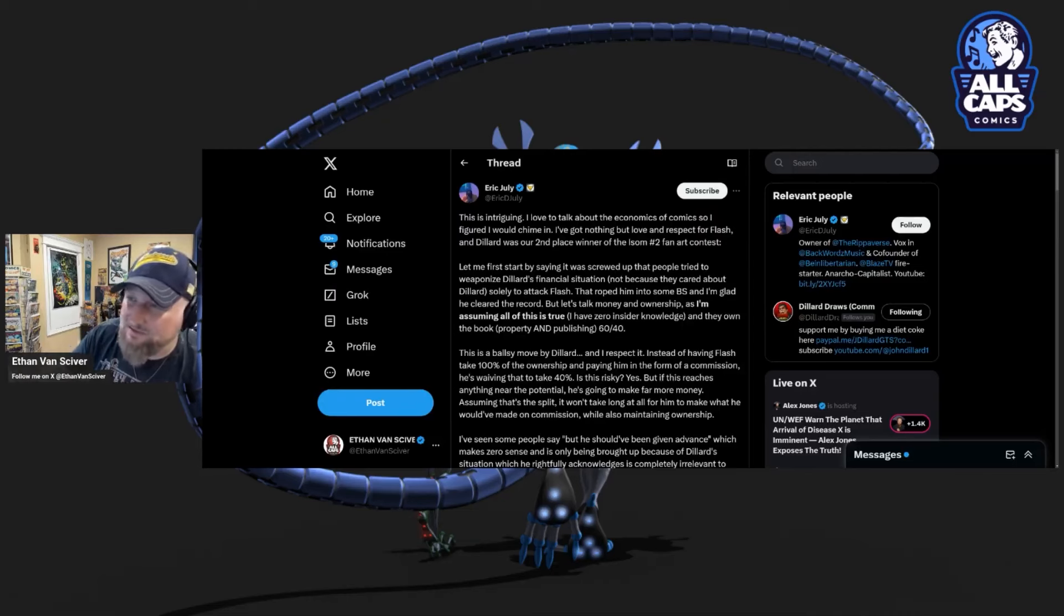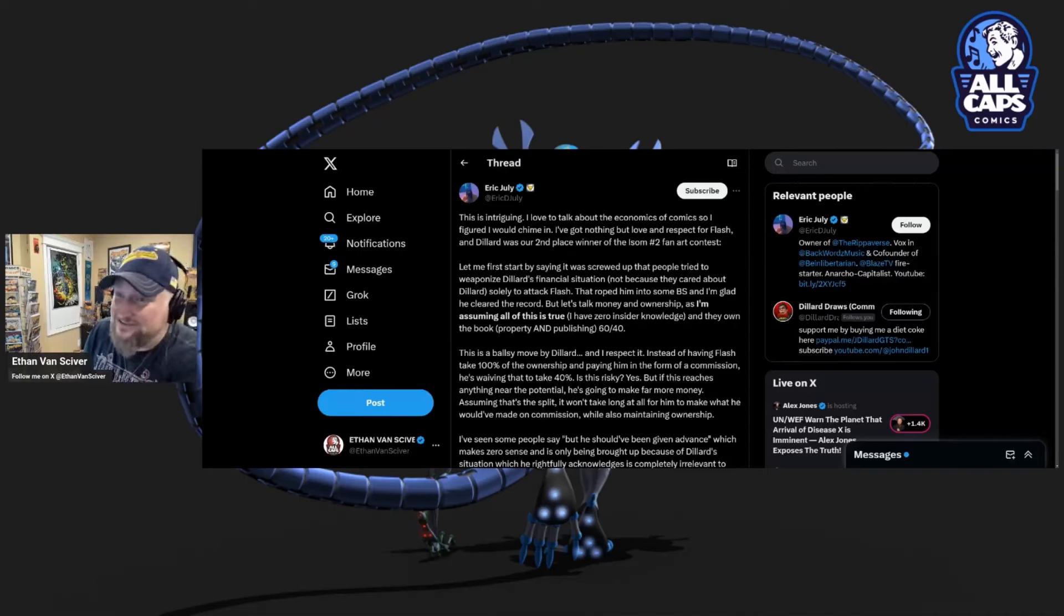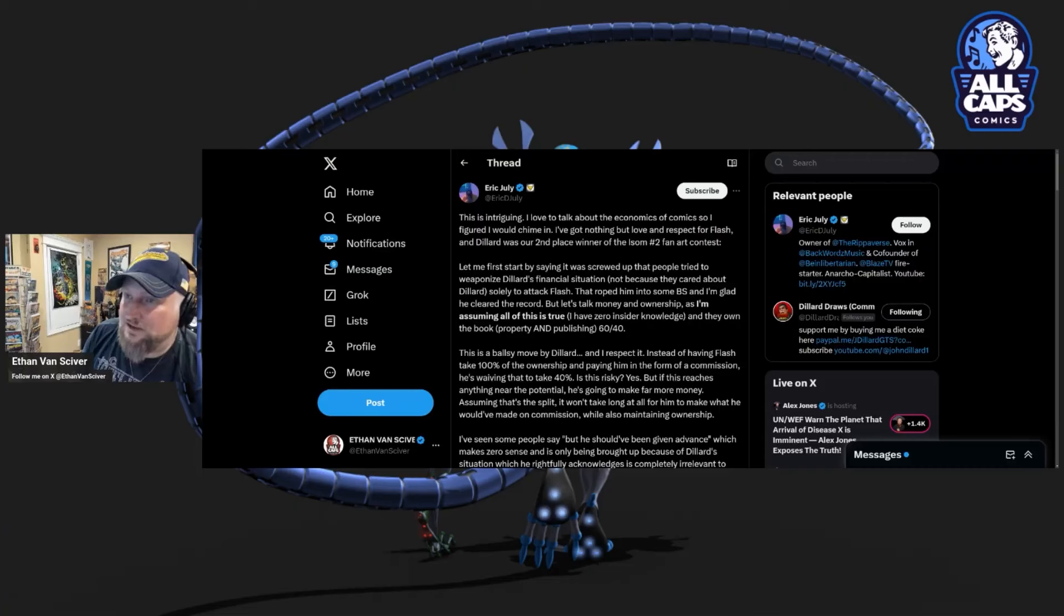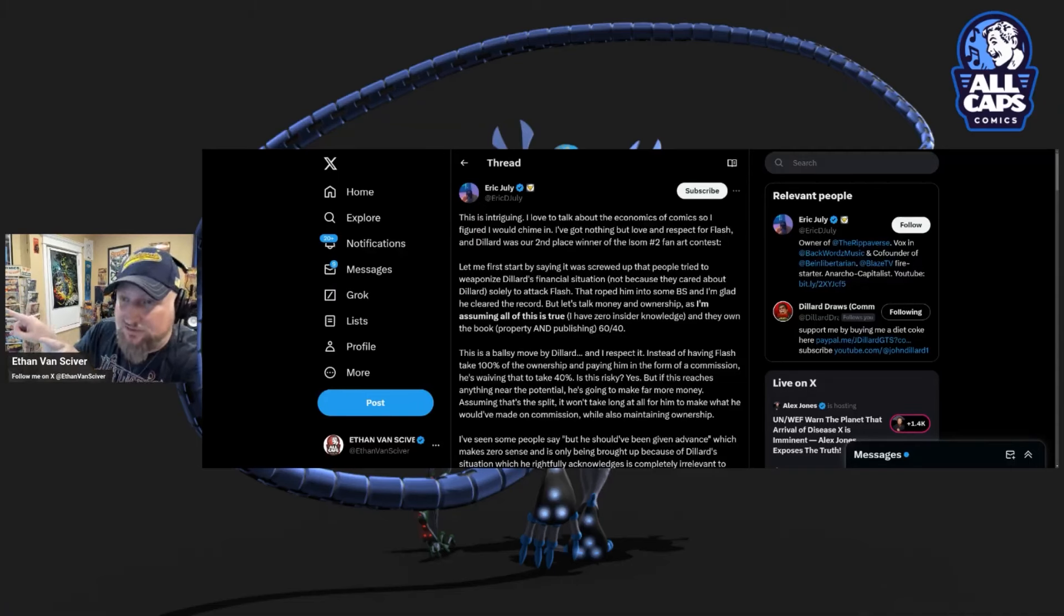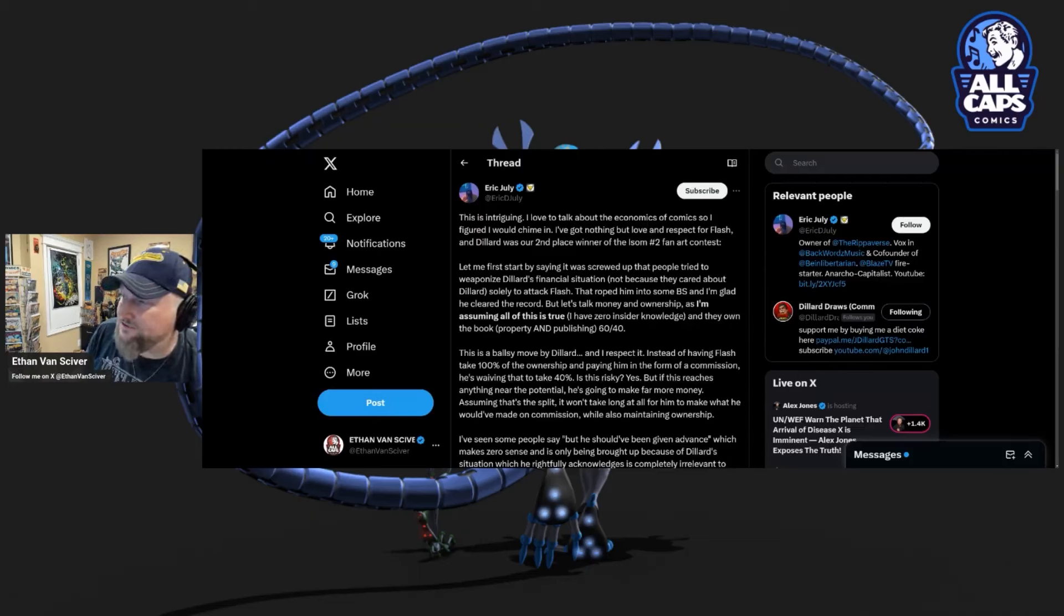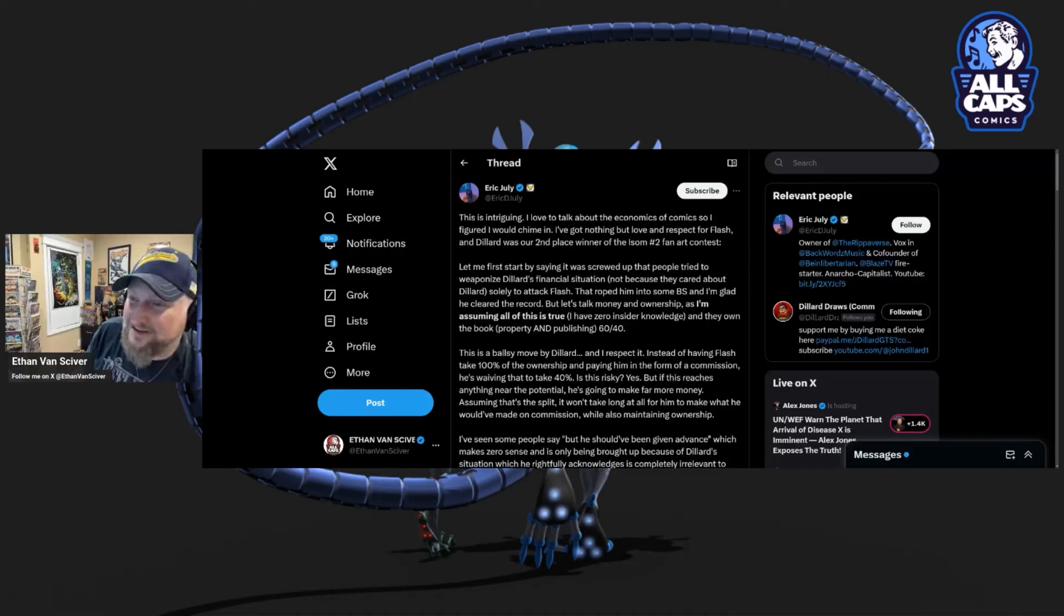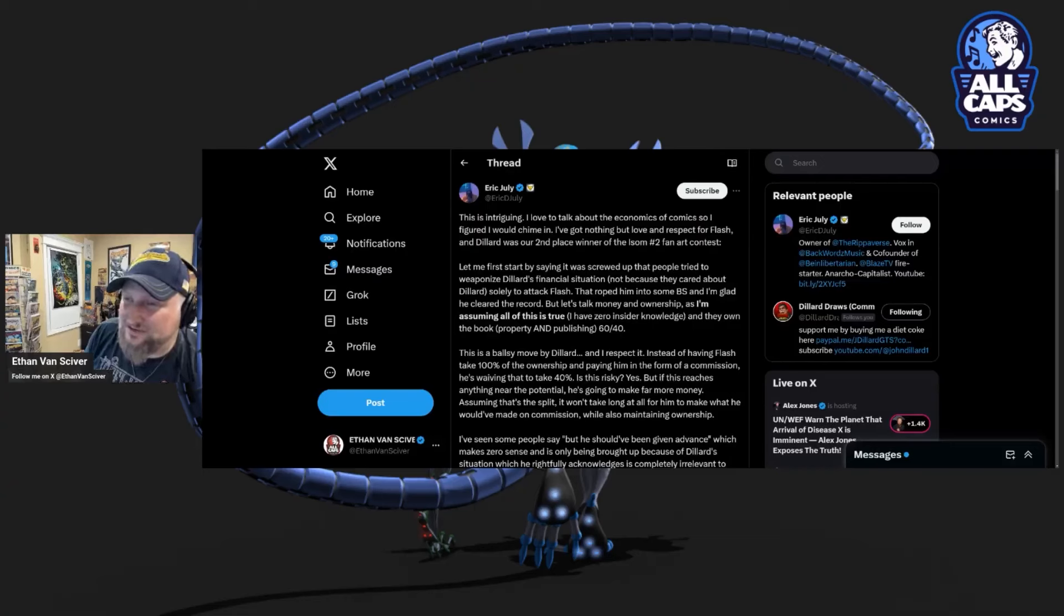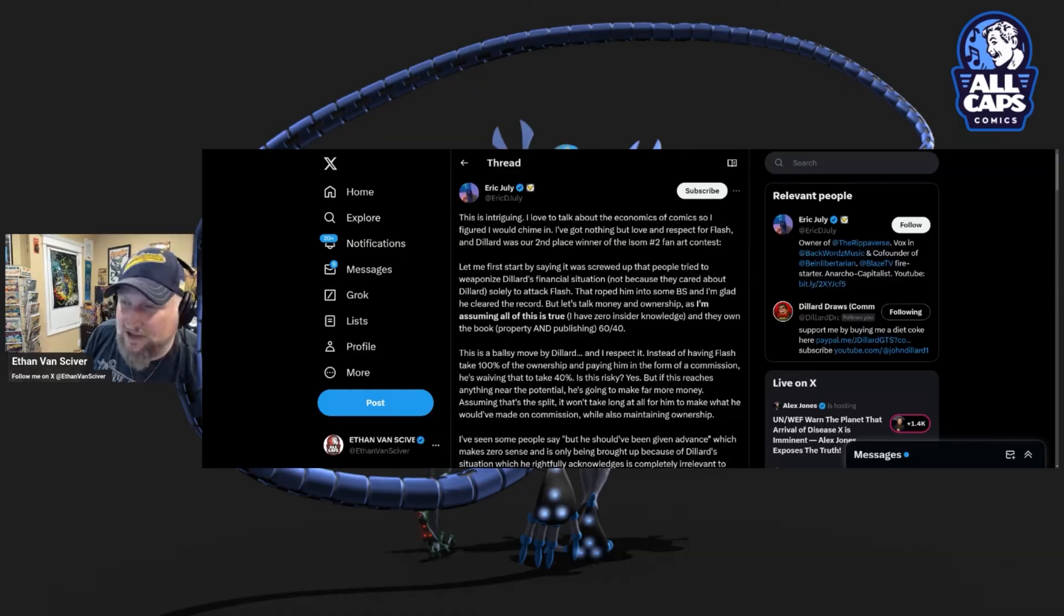Hold on, asshole. Hold on a second. The reason why we're talking about Dillard's financial situation is because it only exists because Yellow Flash isn't paying him. And the reason why Yellow Flash isn't paying him is because he's buying into and promoting your ideas about how crowdfunding is hanging on to the people's money. And this is the new model. My model is to make the books and then sell the books and use the money I already have to make the books and sell the books and pay my peeps. And that's what I'm doing.